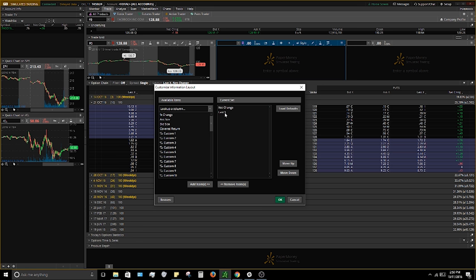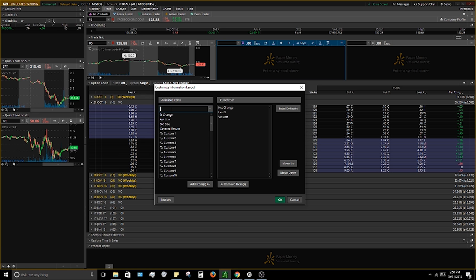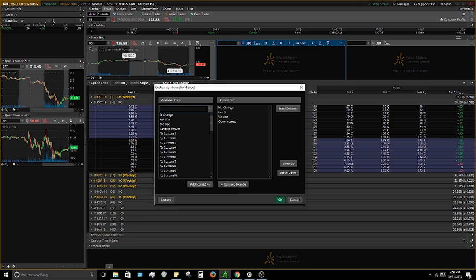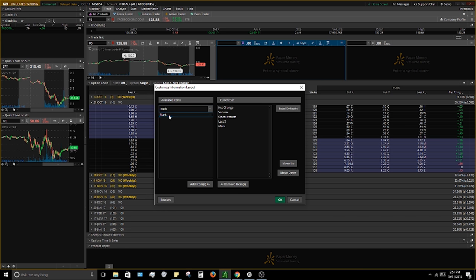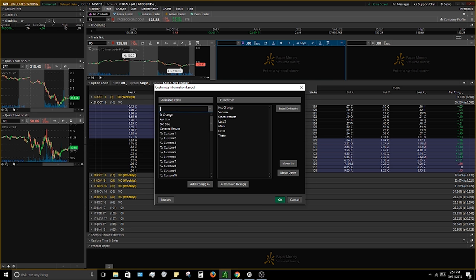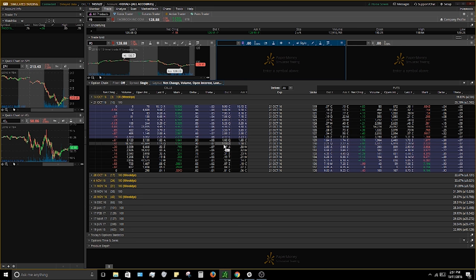The columns I use are: net change, volume, open interest, last transaction (Last X), mark, delta, and theta. You drag each one down into your list. You don't have to use mine — there's a huge list of different columns to pick from. Once you have your list, push OK and it will update your chain.